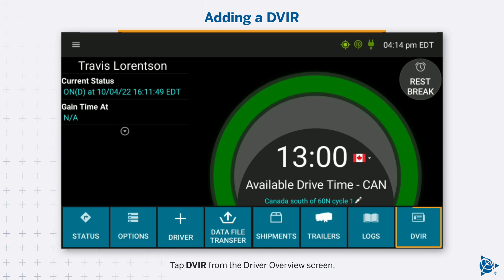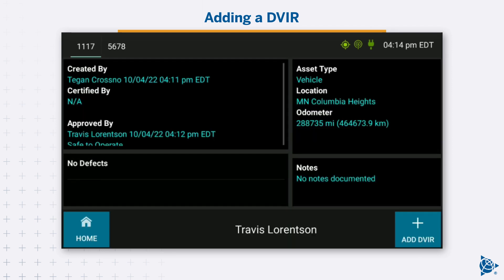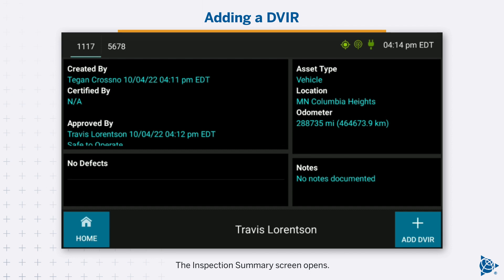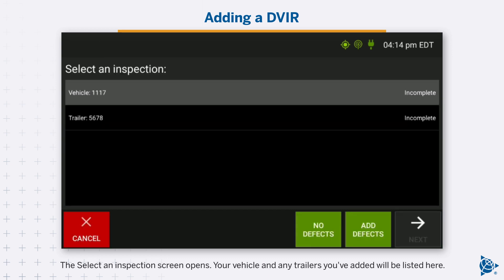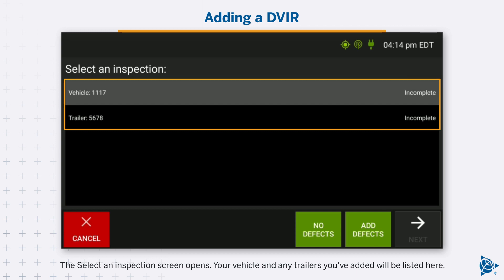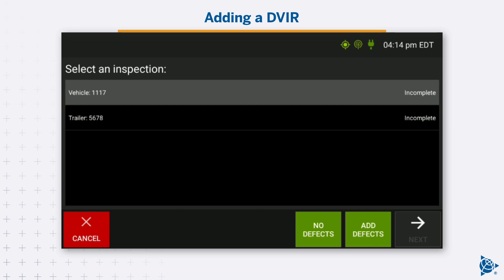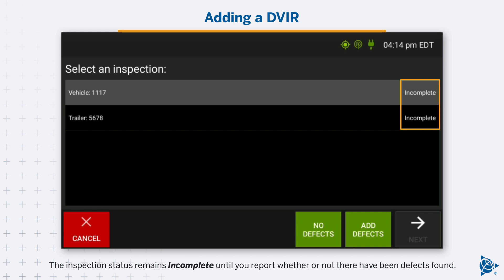Tap DVIR from the Driver Overview screen. The Inspection Summary screen opens. Tap Add DVIR. The Select an Inspection screen opens. Your vehicle and any trailers you've added will be listed here.